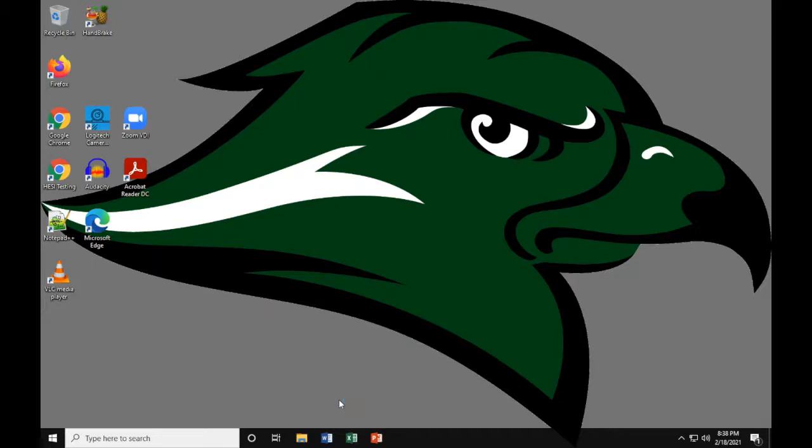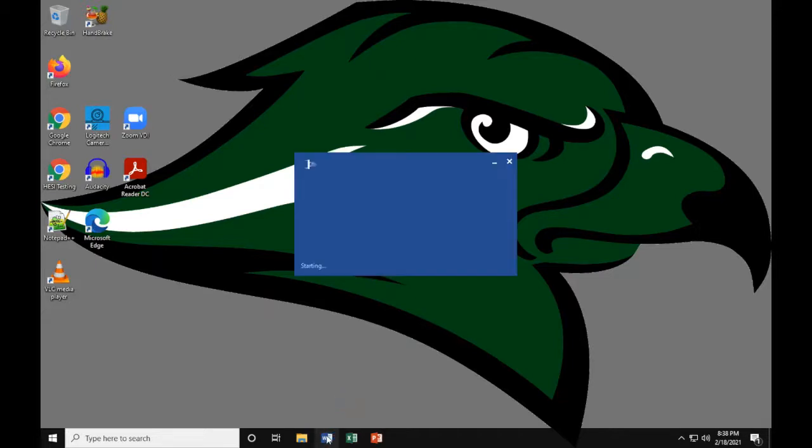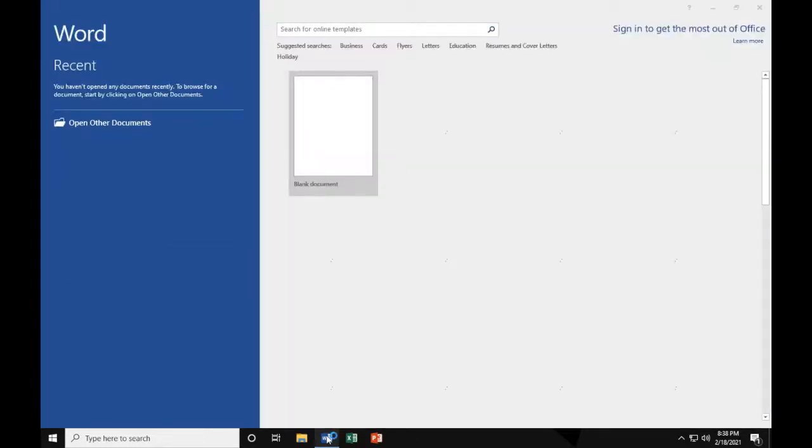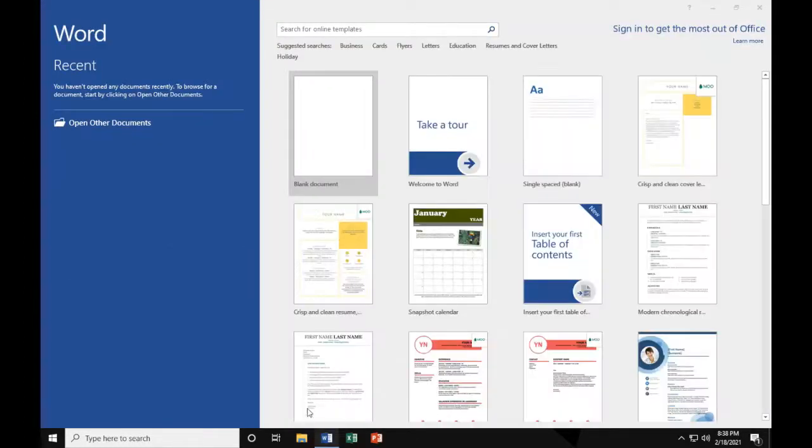For the purpose of this demonstration, I'm going to go ahead and use Microsoft Word. Once I'm in here, I'm just going to open up a blank document.